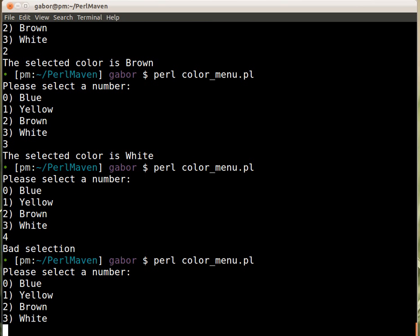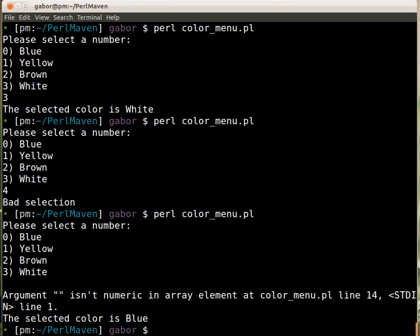And if I tell it I'm picking, just pressing enter, then it will complain a little bit. Argument isn't numeric. The empty string isn't numeric. Well it's not a number, right?